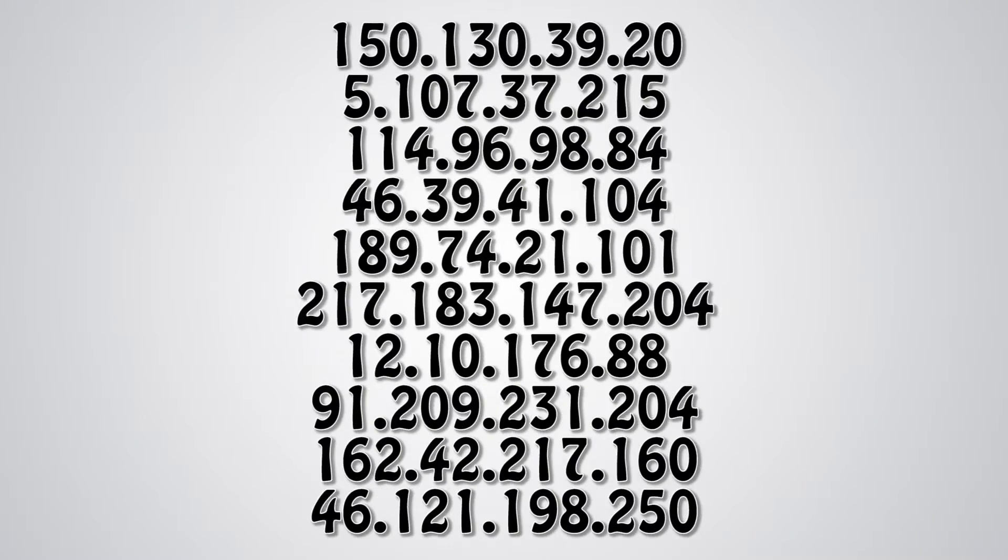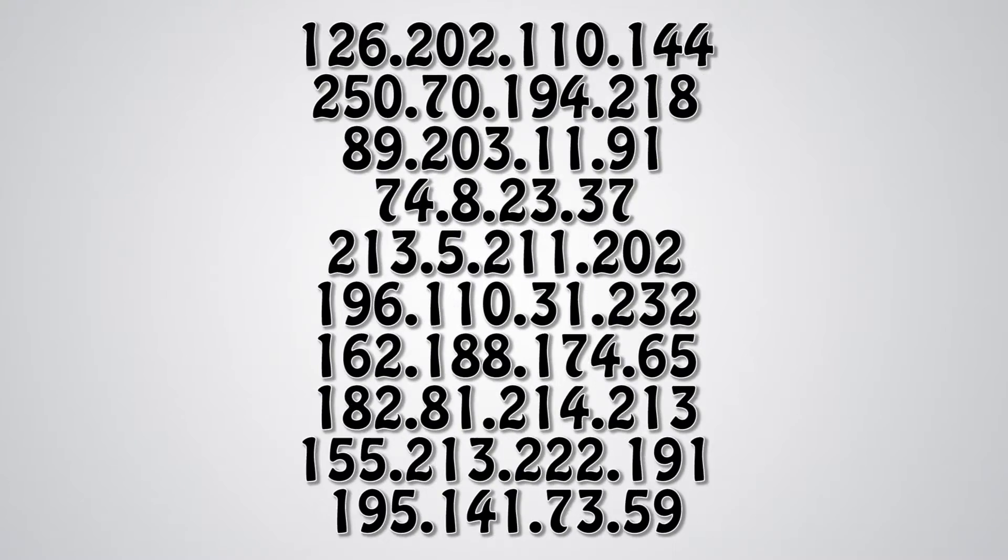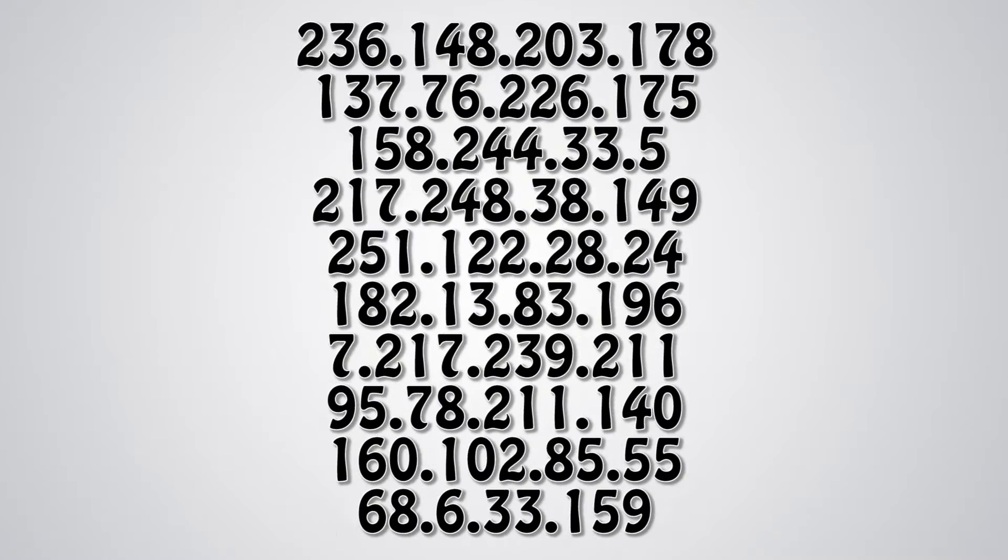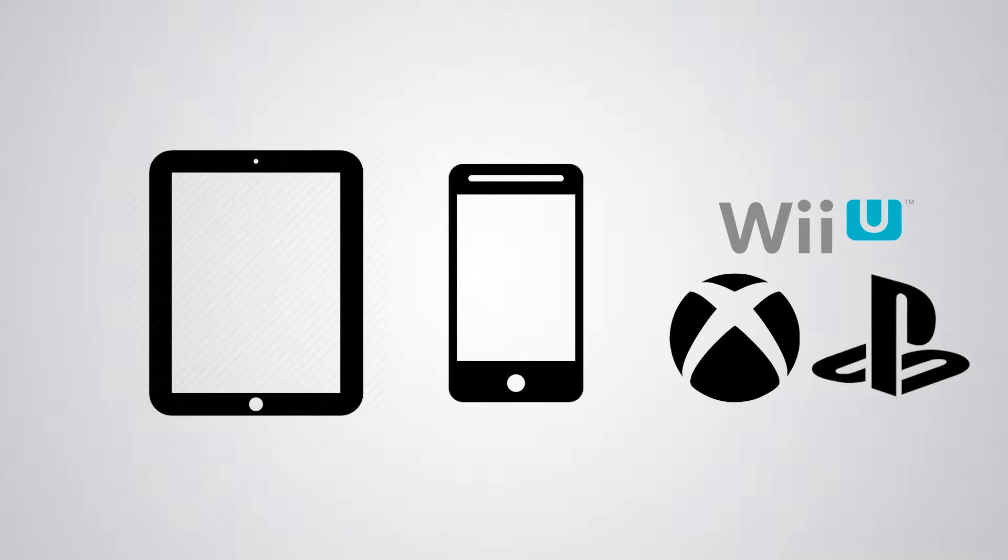Every computer on the internet has a unique number assigned to it, which is its IP. Phones, tablets, and other devices have IPs too, so it's not just laptops and desktop computers.